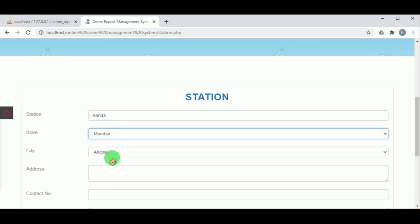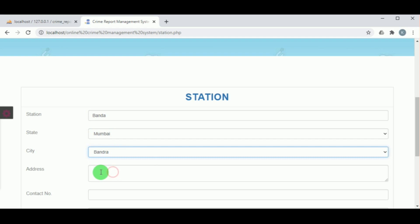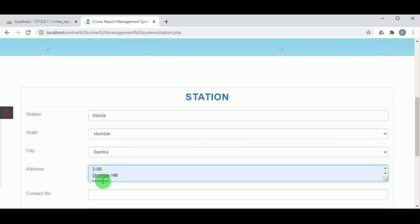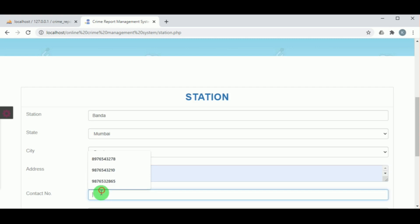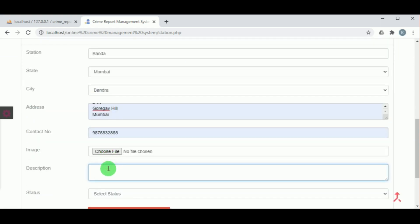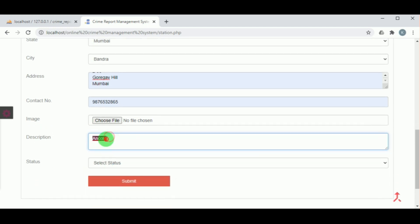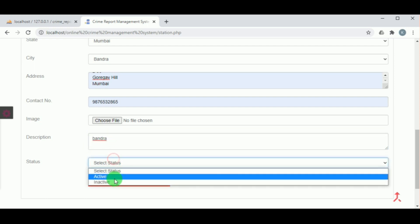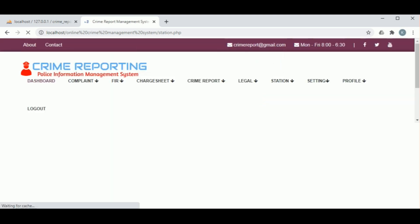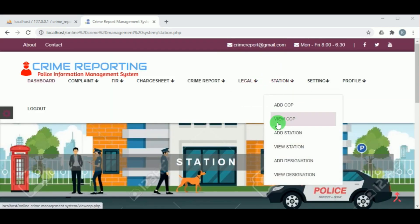Under Add Station, the admin can add a station by mentioning the station name, selecting the state and city, providing the address, contact number, an image, and a description. The status must be set to active. On clicking Submit, the station record is inserted and can be viewed under View Station.